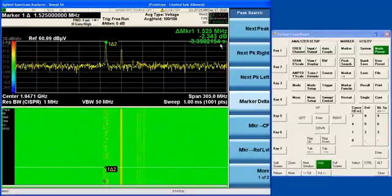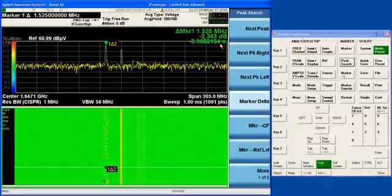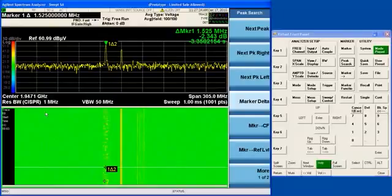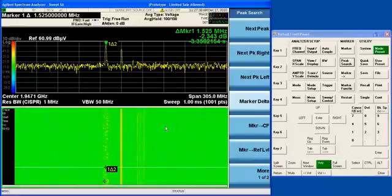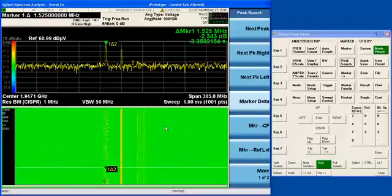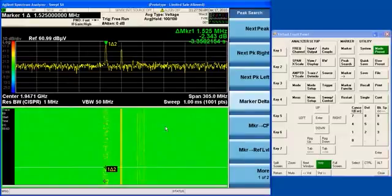So this spectrogram view gives you the ability to actually make time delta measurements between events that are more clearly seen in the lower window. Now the lower window has the last 300 sweeps that were done in the upper window show up in the lower window. So if you're wondering what the size of the capture buffer is, it's 300 sweeps.